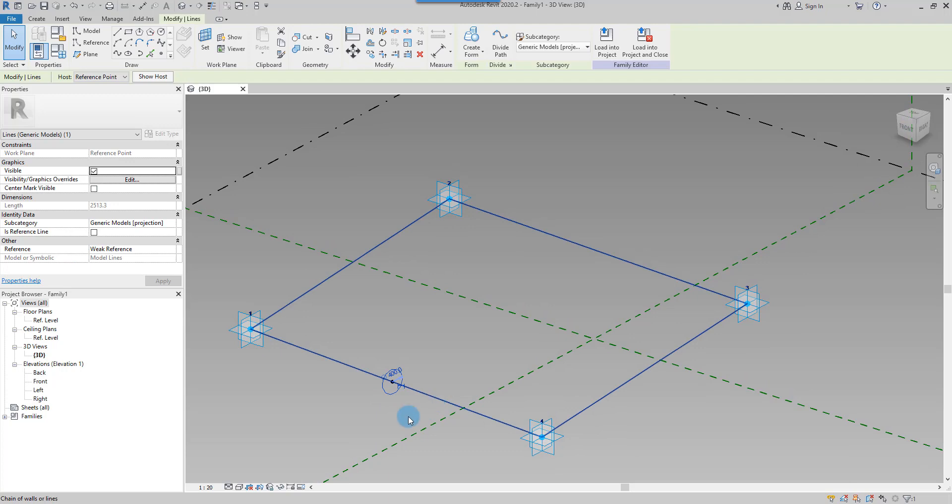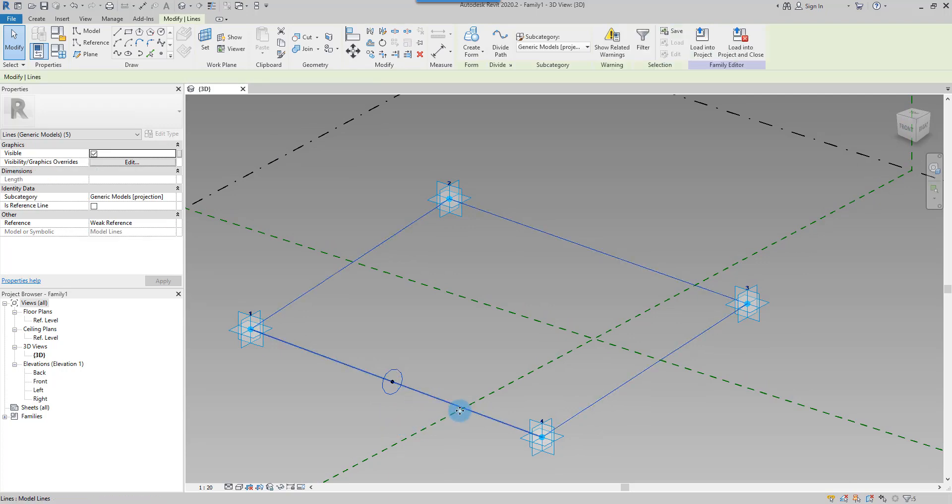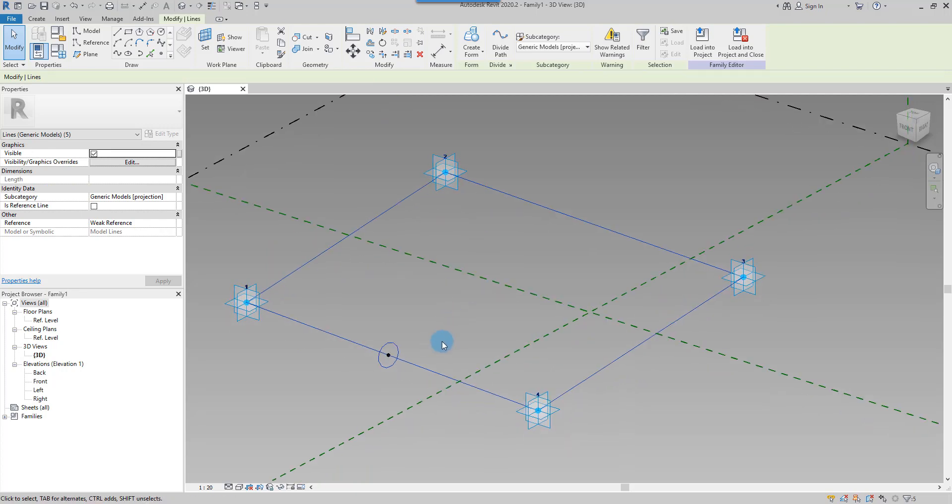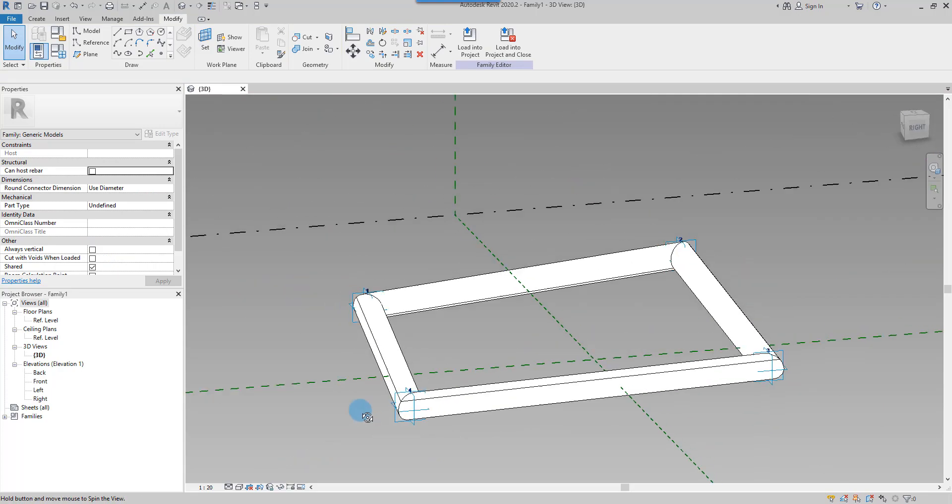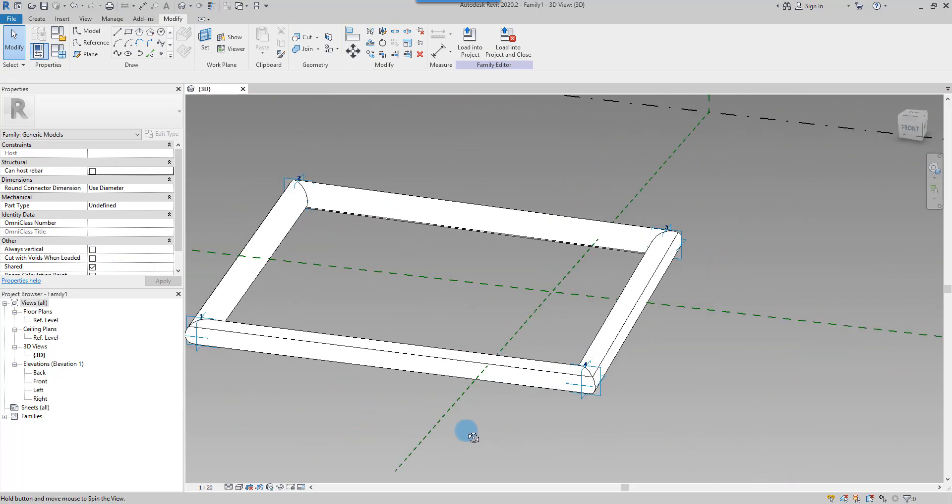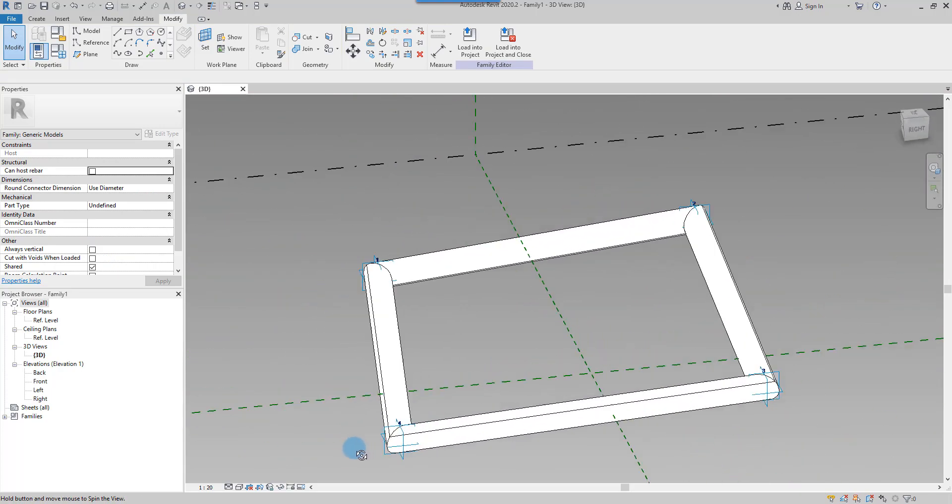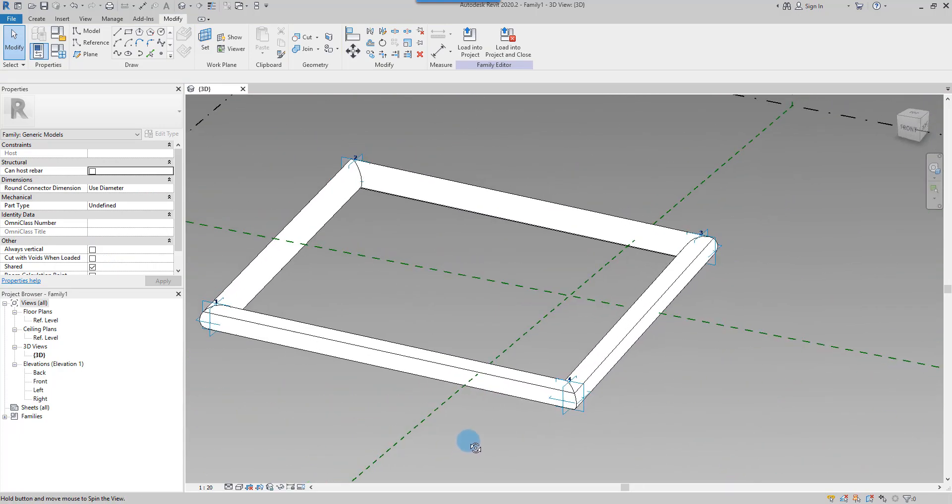And I have both selected by clicking on Control on my keyboard. I select both the profile and the path, and I click Create Form Solid. And voila. Thank you.